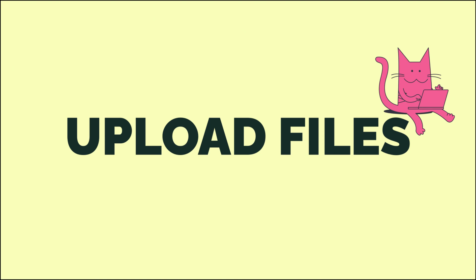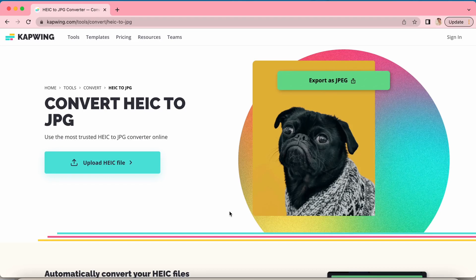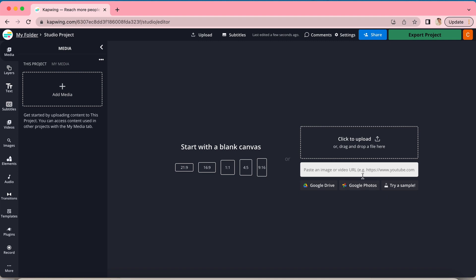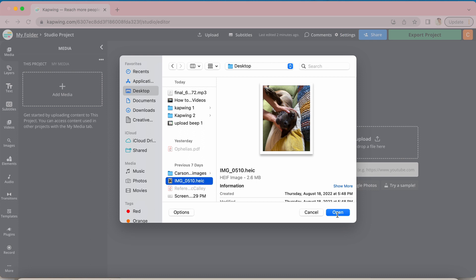The first thing you're going to do is upload your image into Kapwing. To do that, go ahead and click on the link down here in the bio. This is a whole page Kapwing has dedicated to converting HEIC files. Click 'Upload HEIC file' and you'll be taken to a page that looks like this. You can press 'Click to upload' to find your file on your desktop, or if the file is somewhere on the internet you can just paste the URL and it will automatically upload the image, which is a really cool feature Kapwing has since it's browser-based.